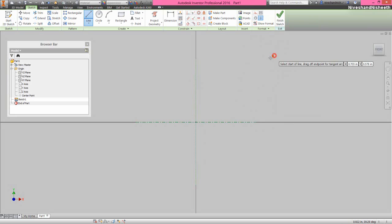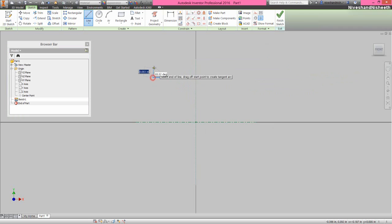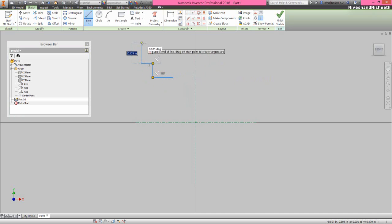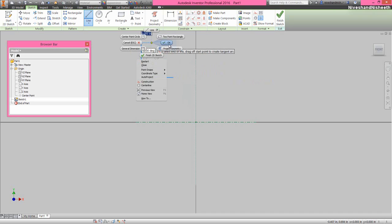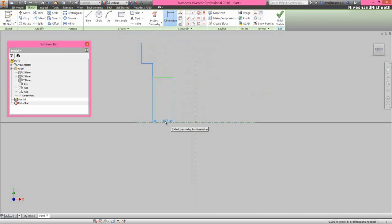And convert the horizontal line into a center line. Now we will draw the lines in the design window something like this. Activate the dimension tool from here and select this line and center line, and apply the diameter dimension 1.885 inches.